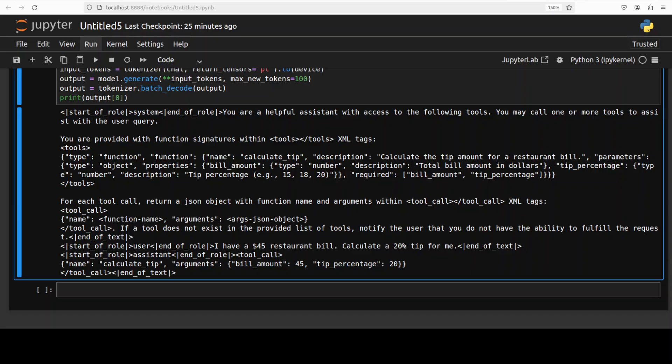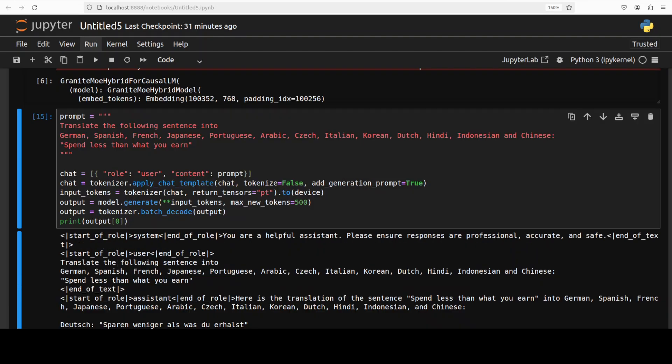Let me run this. This is one of the best things I have seen so far with this model. It was able to perform the tool calling correctly. It identified the need to use a calculate tip function which we defined, extracted the bill amount 45, and then it has also extracted the tip percentage. It formatted the tool call with correct JSON syntax and even used proper XML tags. It is working quite well.